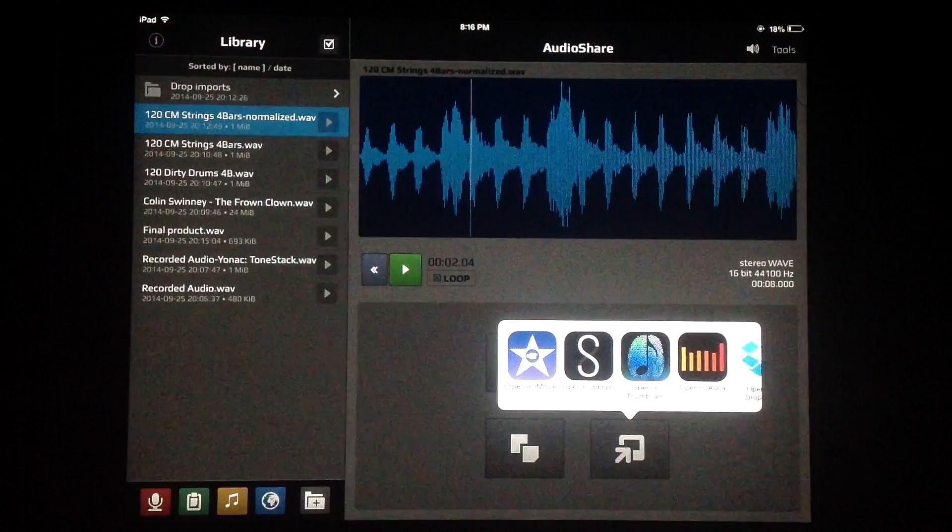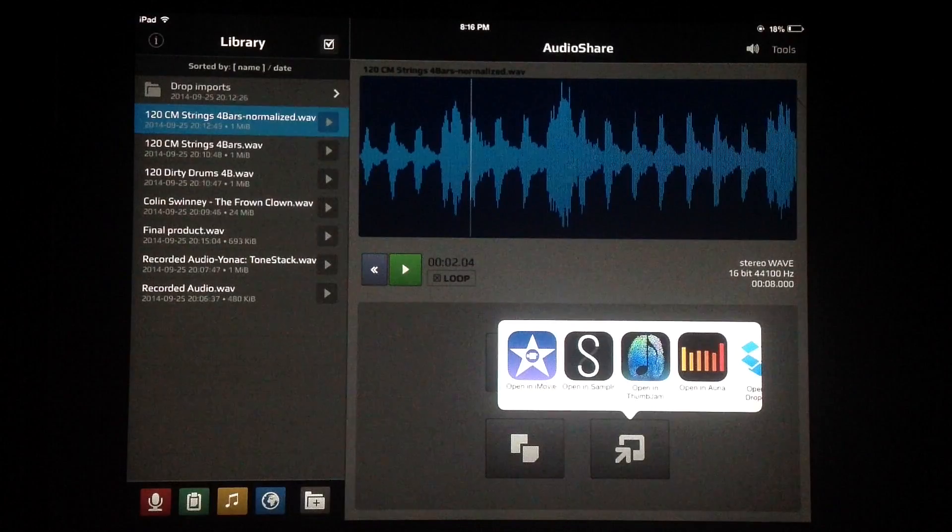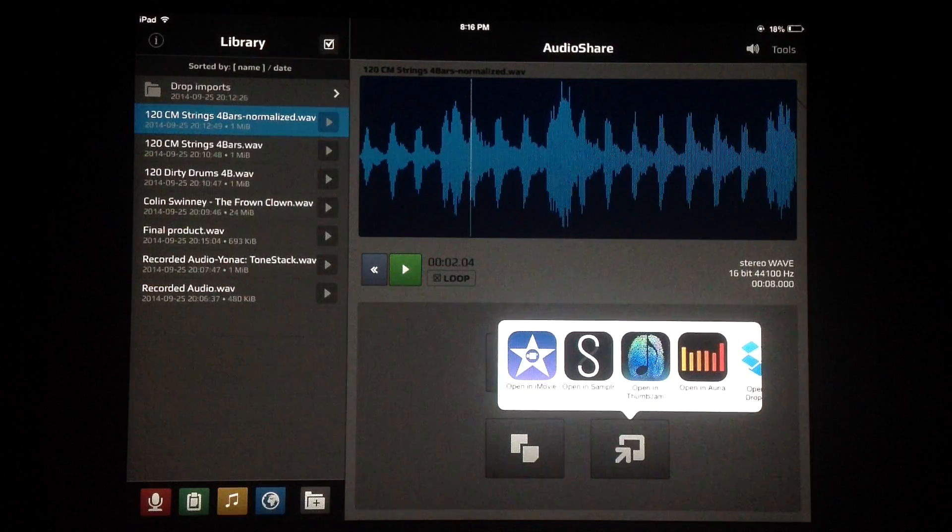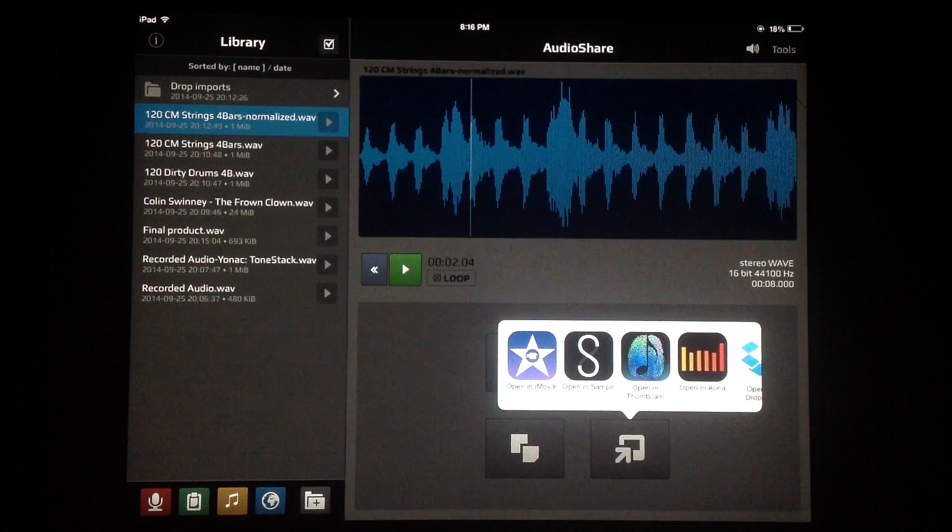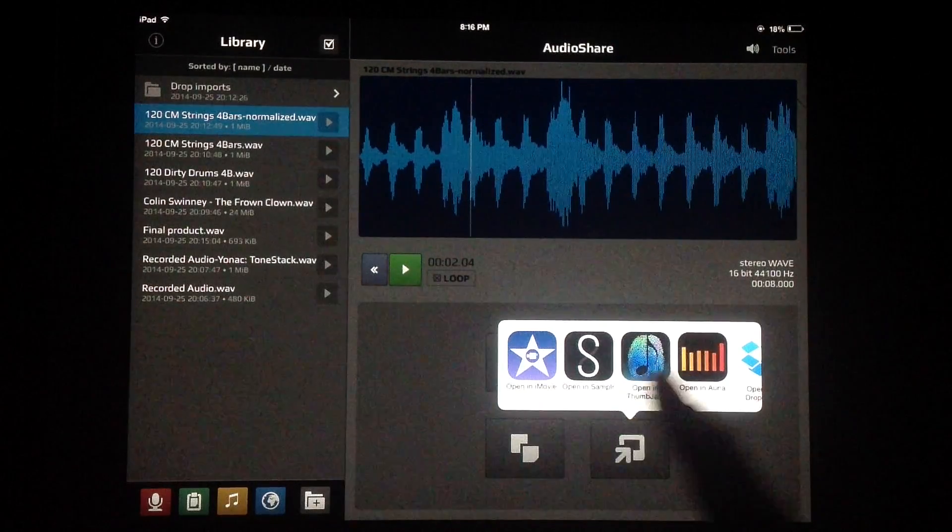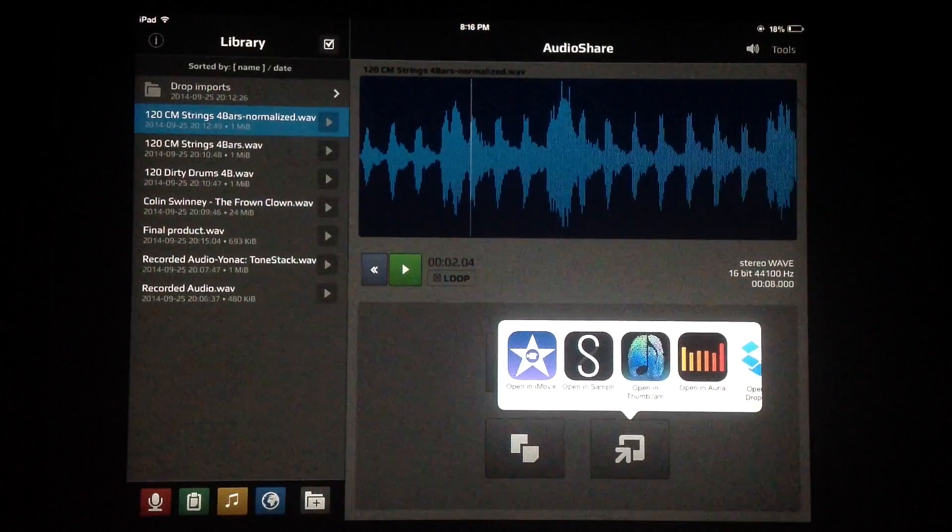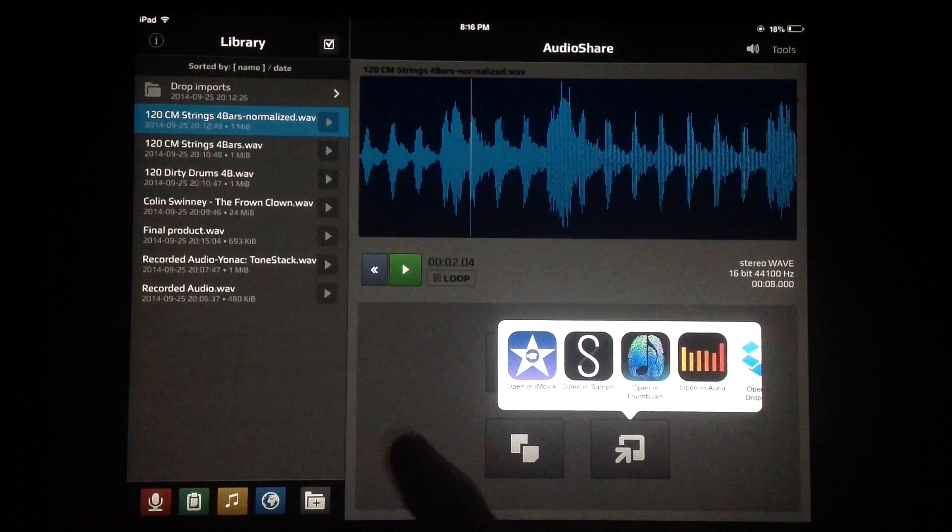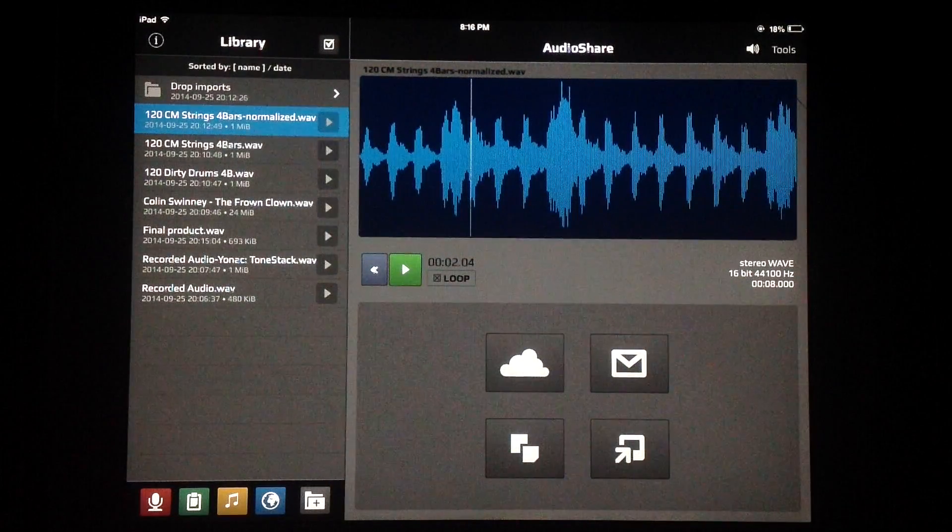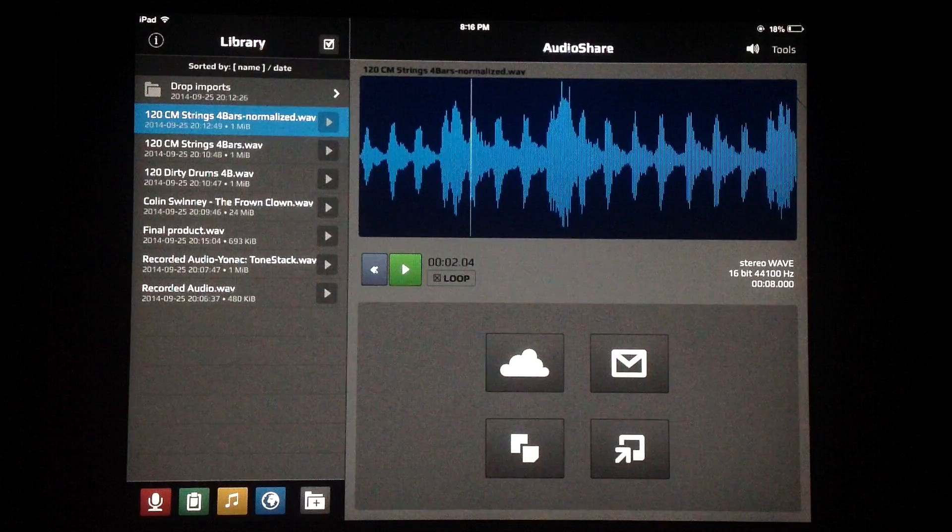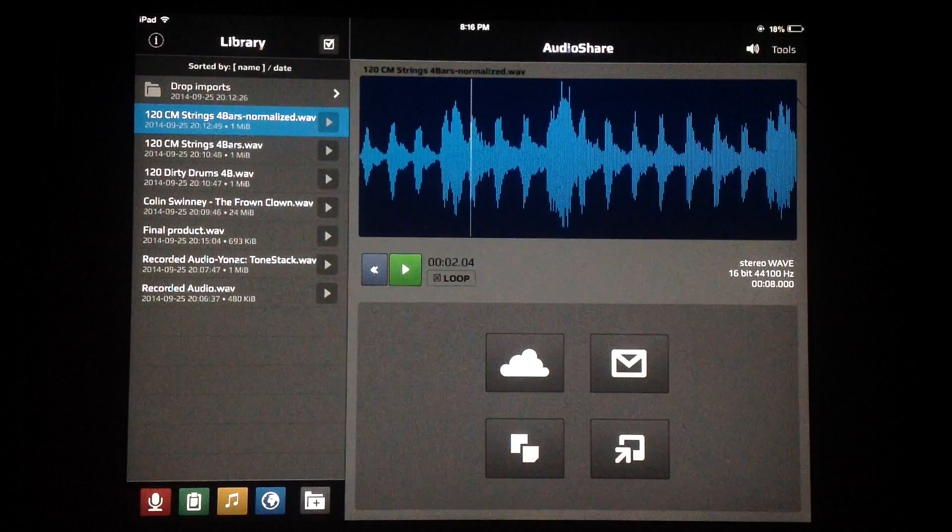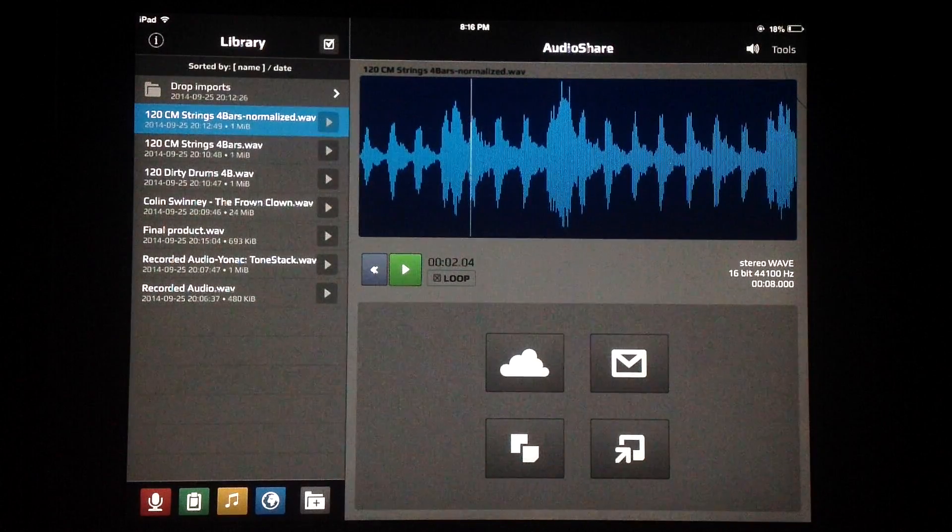We can also email it to ourselves and use the audio copy pasteboard, general pasteboard there, and use open in. We could open this in iMovie to create soundtracks and stuff like that for our projects there. Open it right into a sampler and paste it in. Really handy stuff there. Yeah, I think I pretty much covered everything here.